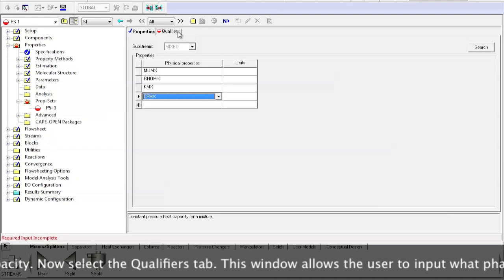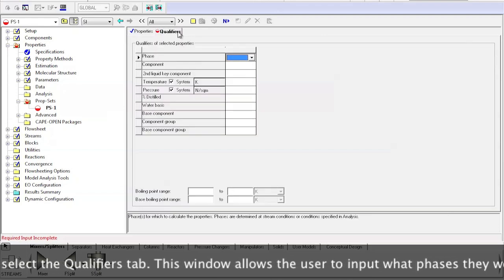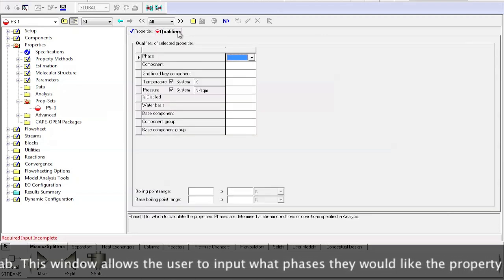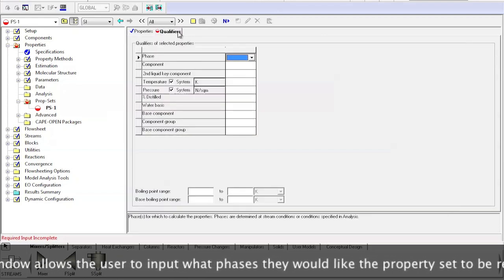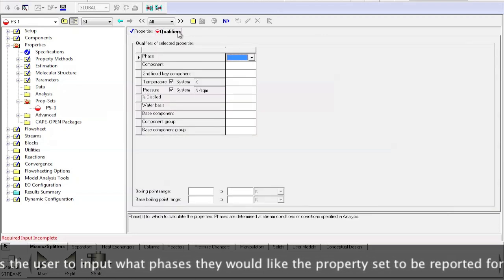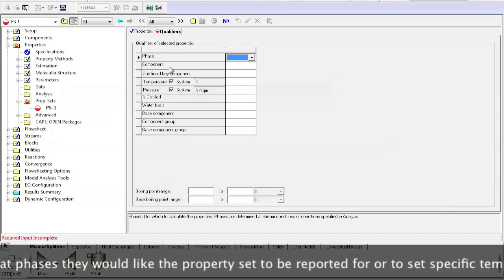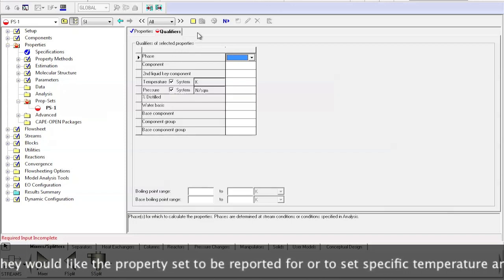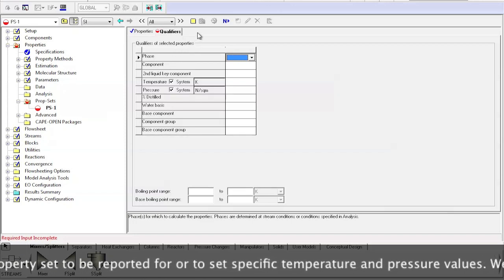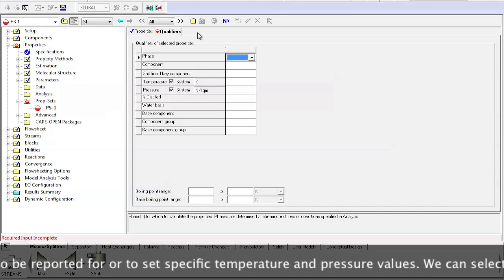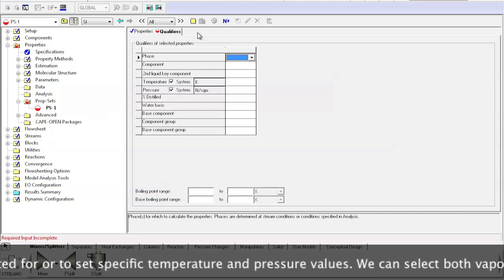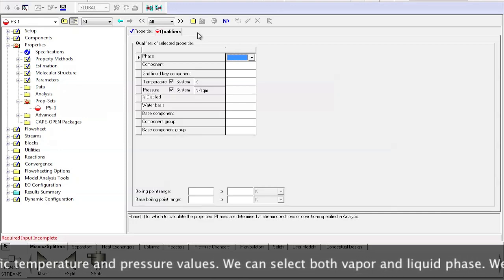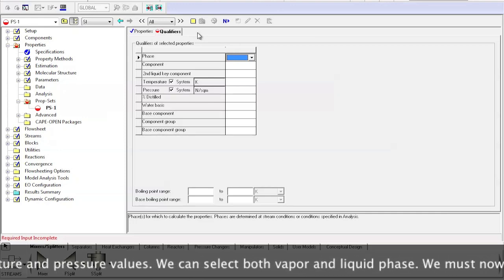Now select the Qualifiers tab. This window allows the users to input what phases they would like the property set to be reported for or to set specific temperature and pressure values.